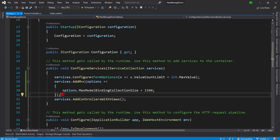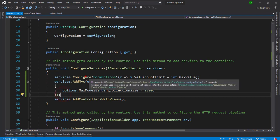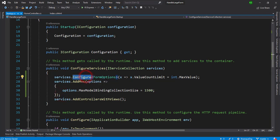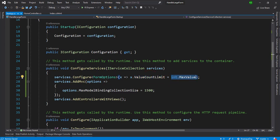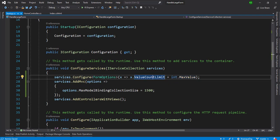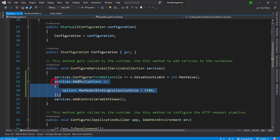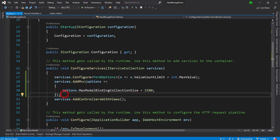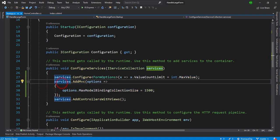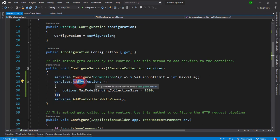With the FormOptions, the FormOptions has ValueCountLimit, I just put the integer max value. And another option is in the AddMvc: options.MaxModelBindingCollectionSize. So I just make it 1500.